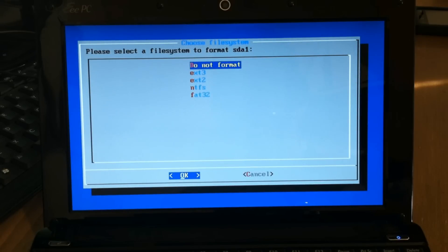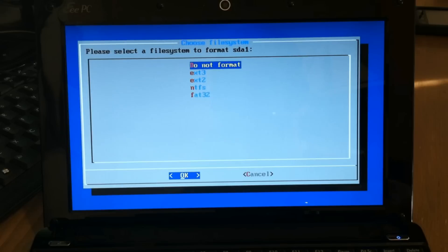And I'll select Do Not Format because we don't want to lose everything in the Windows system that's already on here.